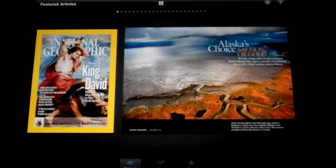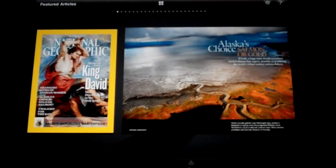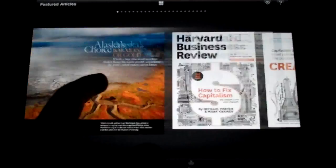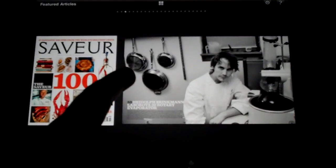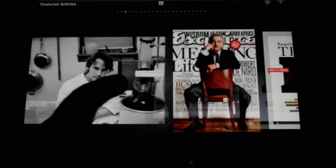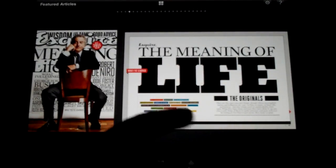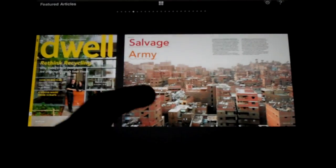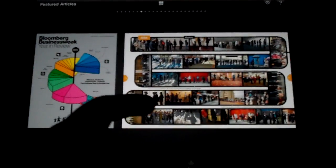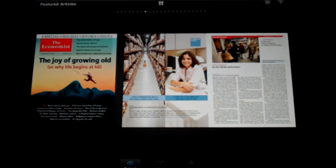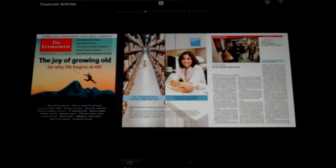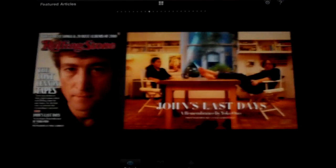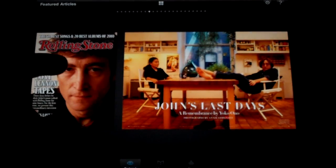Right when you open it, it brings you to the featured tab and it shows different articles that you can download for free. So if there's just a specific article that catches your eye on here, you can go ahead and grab it for free and just read that one article out of the magazine. It's pretty cool. I've got a couple of them from there.